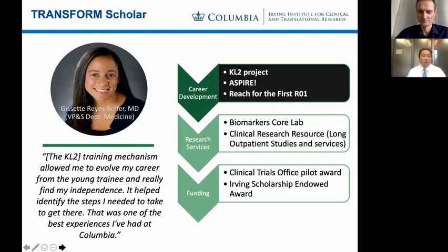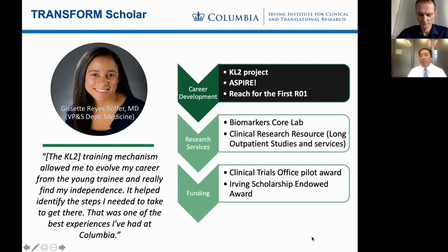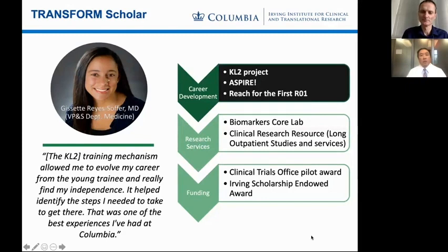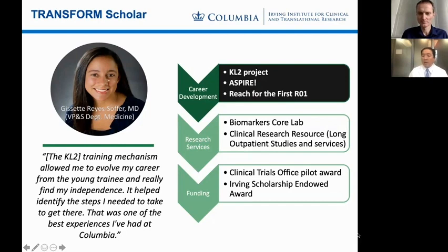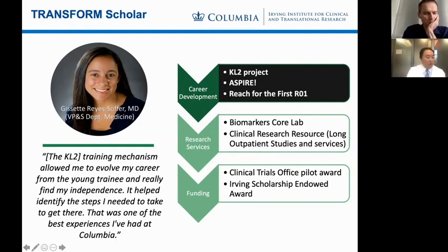A TRANSFORM exemplar: Dr. Jazette Reyes Sofer, in the Department of Medicine, has benefited widely from our career development programs. She was a KL2 scholar, an ASPIRE member in the group peer mentoring program for successful women scientists, and also participated in Reach for the First R01. Importantly, she's used multiple resources — as Murdoch noted, there are 13 resources here at Columbia. She's used the Barker's Core Lab, the CRR, and other resources, and has had much access to funding within the Irving Institute. Thank you for allowing me to tell you about the TRANSFORM program.